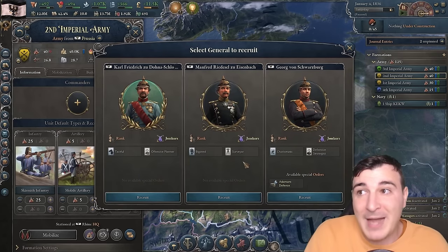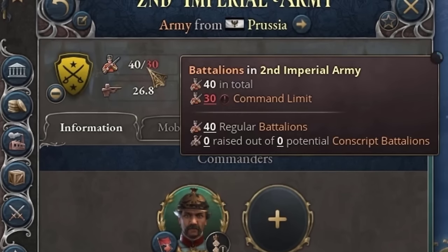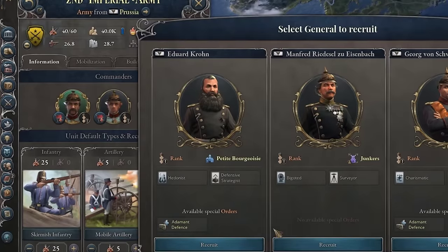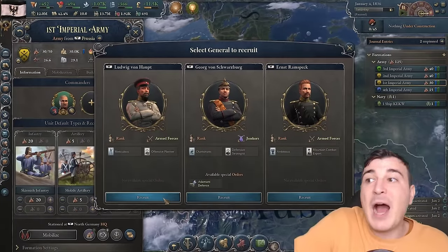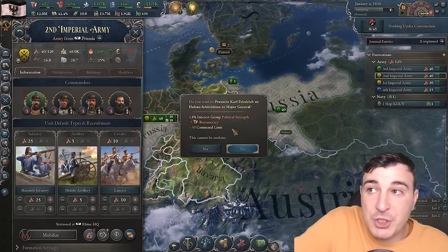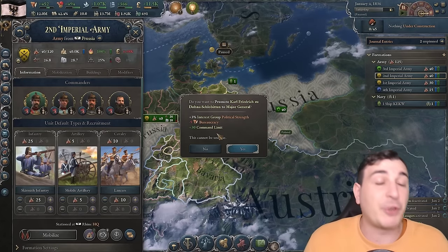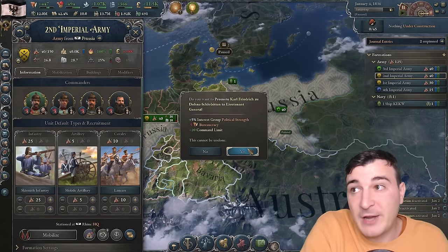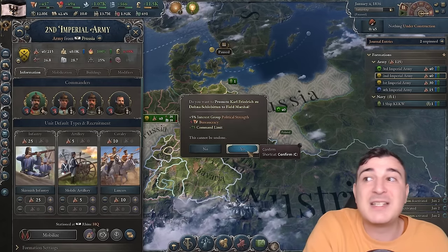Make sure you have your command limit up and the required number of generals. One general at level 1 gives you 30 command limit, meaning up to 30 units in that army. Two generals gives 60, and so on. With four generals — the maximum — you get 120. You can also upgrade generals: hiring a general costs minus 10 flat bureaucracy, but promoting a general only costs 5 bureaucracy. Promoting also gives 30 command limit — the same as recruiting a secondary level 2 general. Level 3 gives 20 command limit, then 45, and the last gives 75.